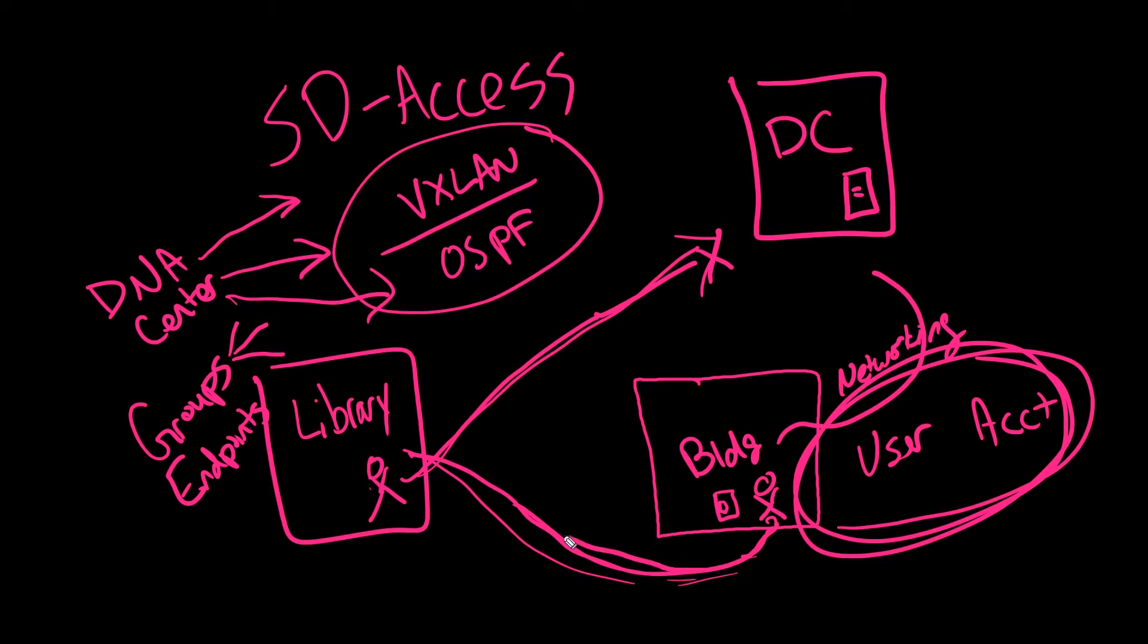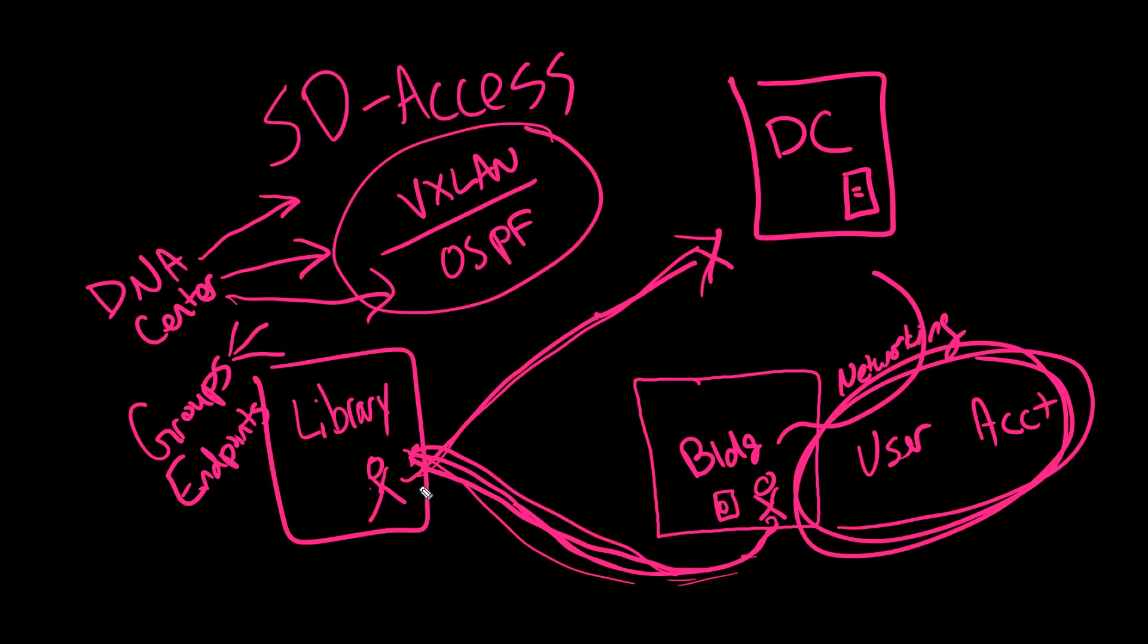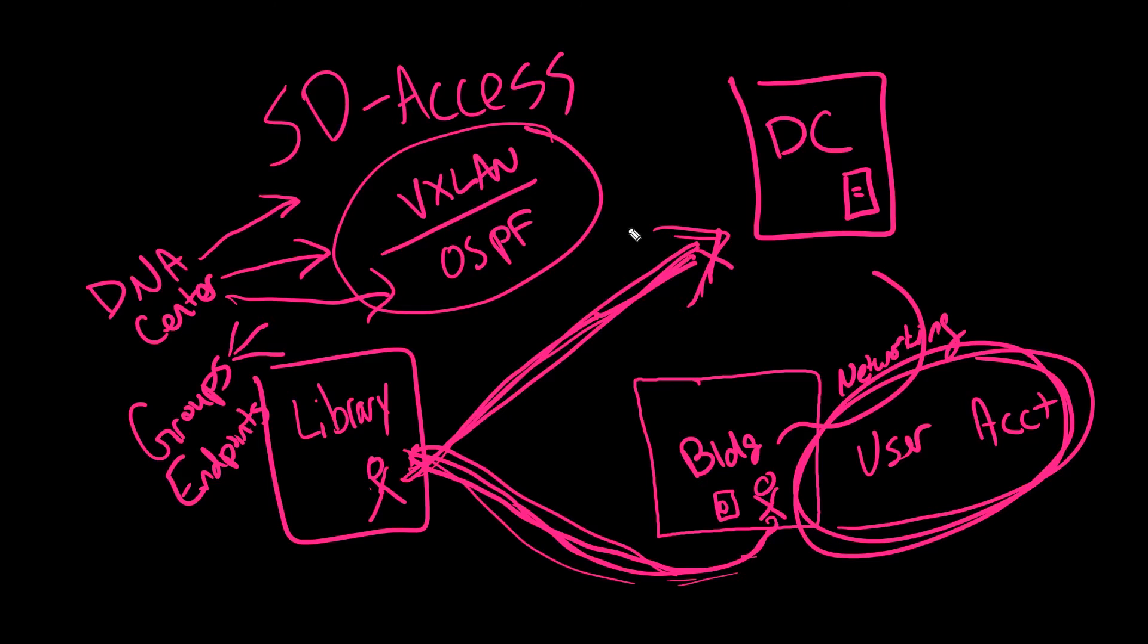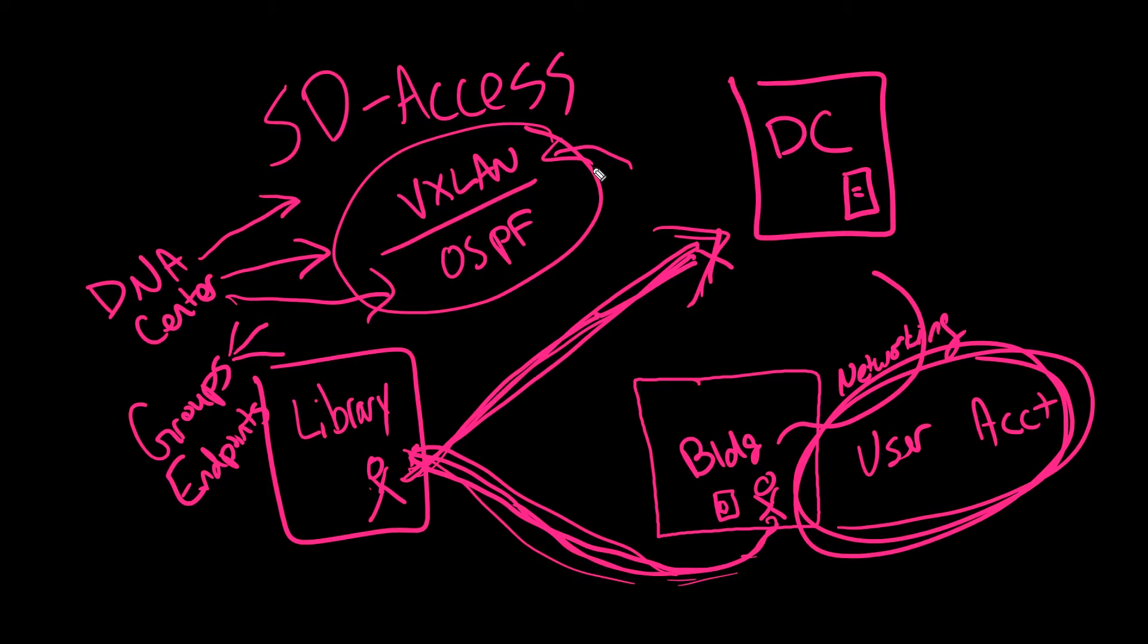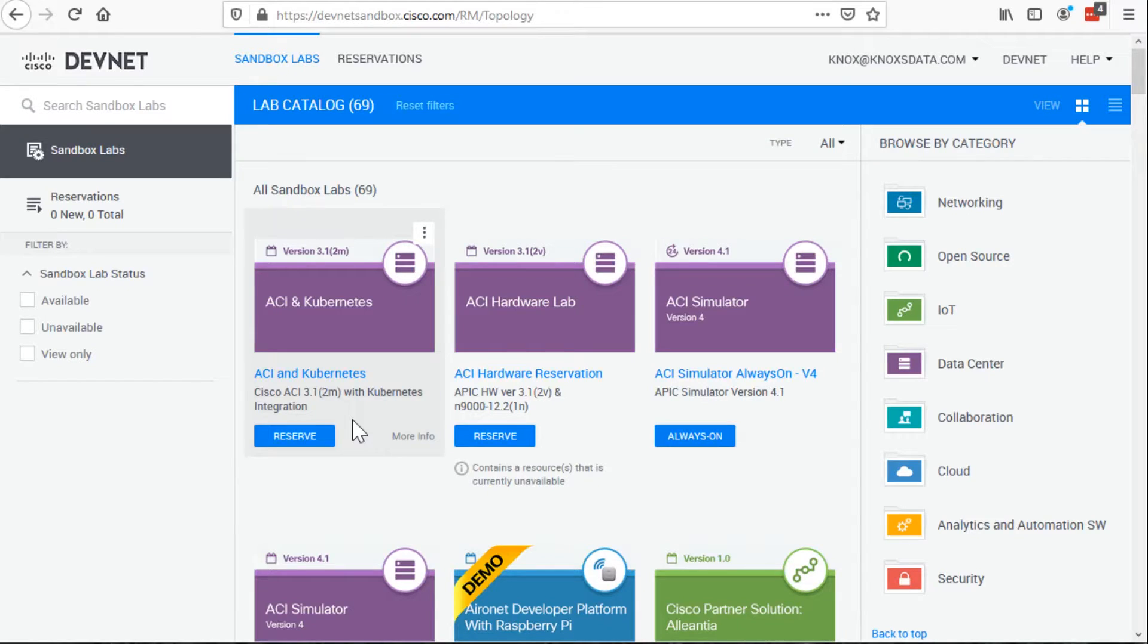Now you can roam wherever you want on campus, say to the library. And because routability throughout the LAN exists, and your connectivity to your groups are made through the overlay protocol, you have access to all the resources that you need using DNA Center. How does it actually look on the front end?